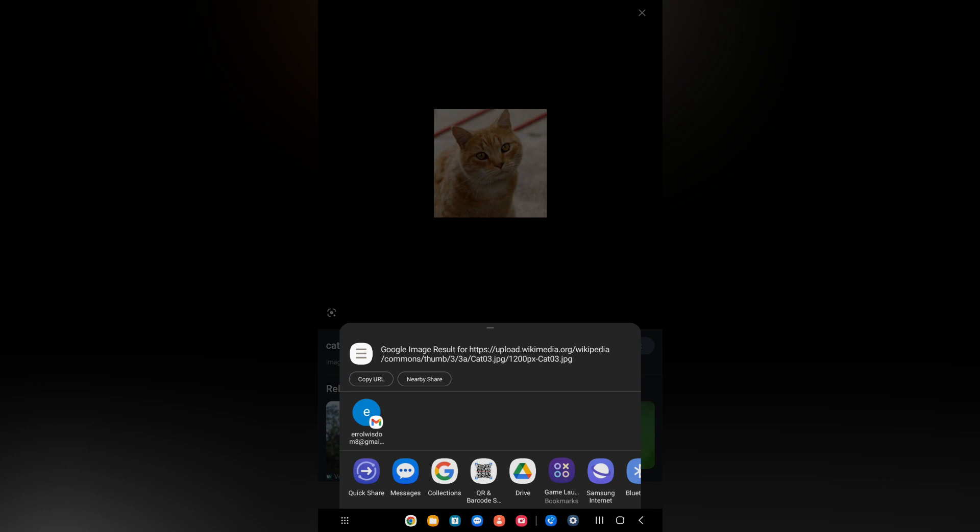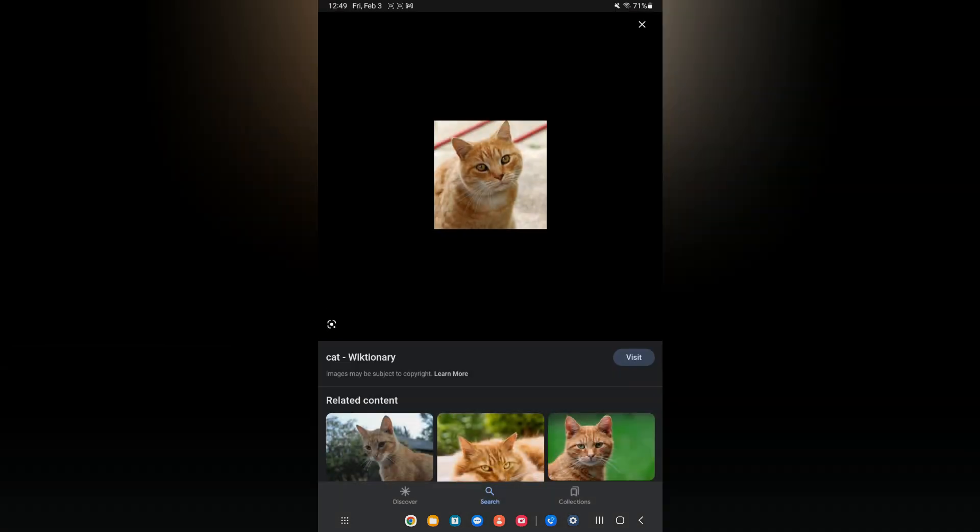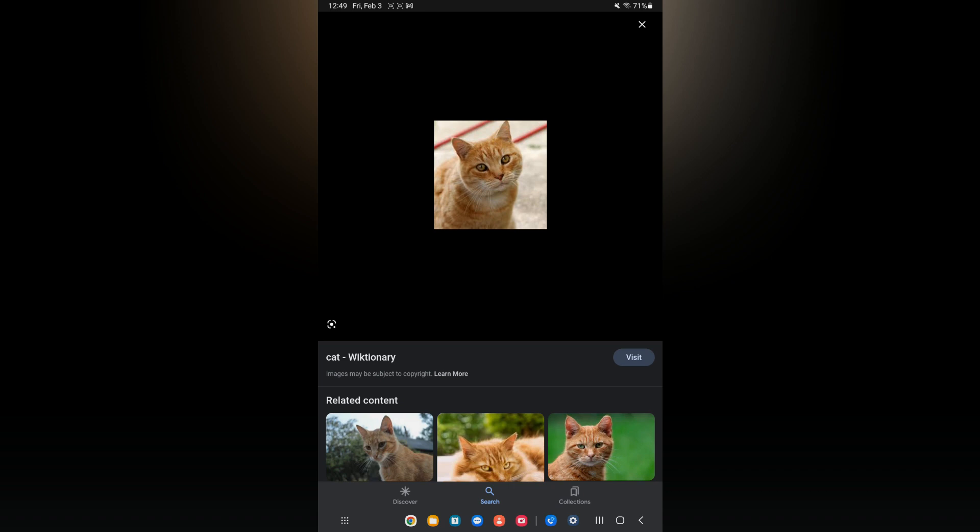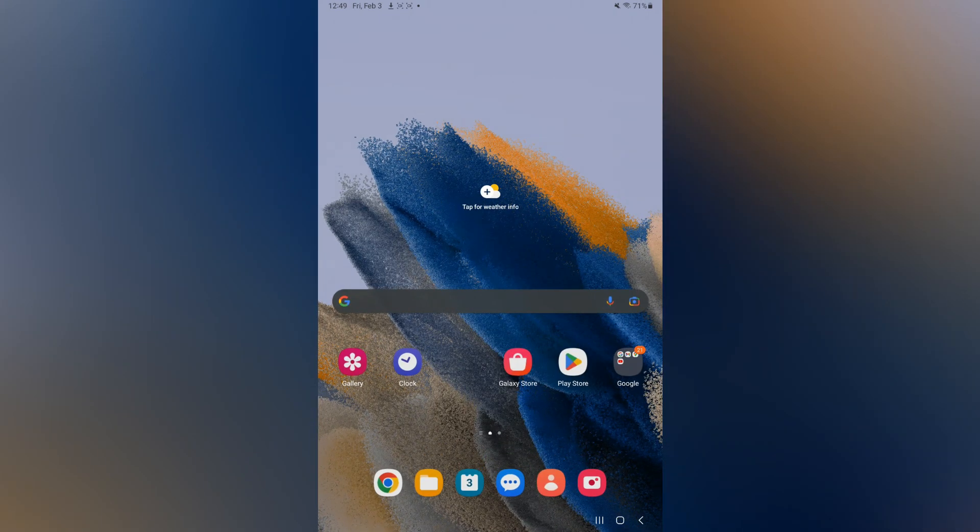Once the image has been downloaded, let me do that again. Press down on the image, tap on download image. Once it has been downloaded, all I'll have to do is simply go into my files app.